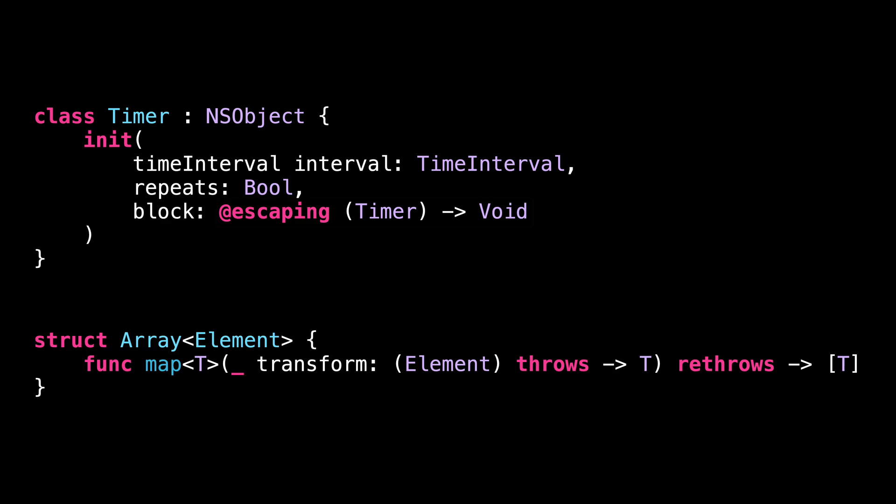We can notice that in the case of the timer, the closure is annotated with @escaping, whereas this is not the case for map. And this difference is super important because closures that are annotated with @escaping are allowed to be kept in memory even after that the function we pass them to has returned.